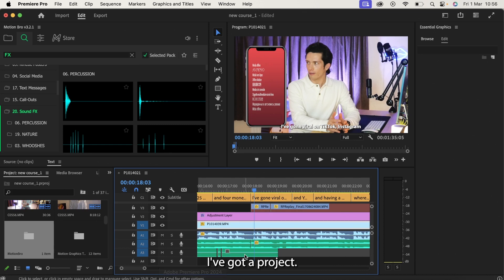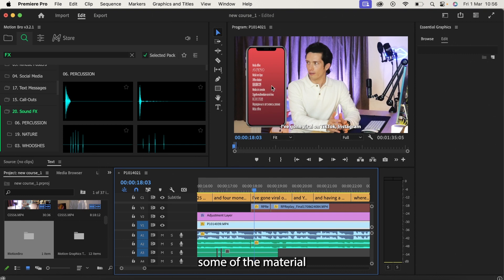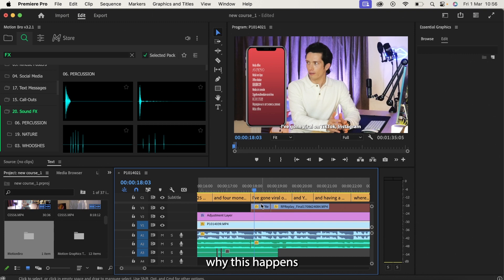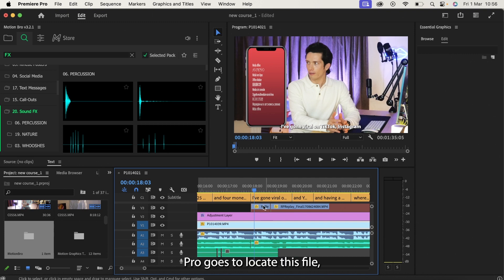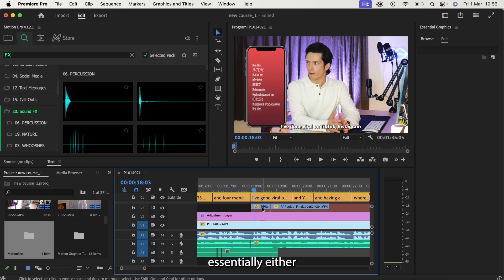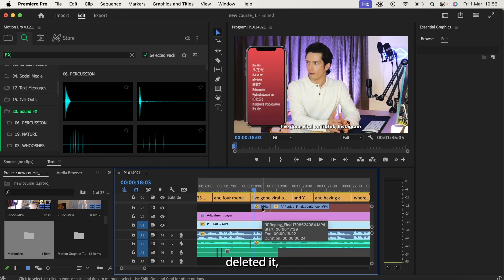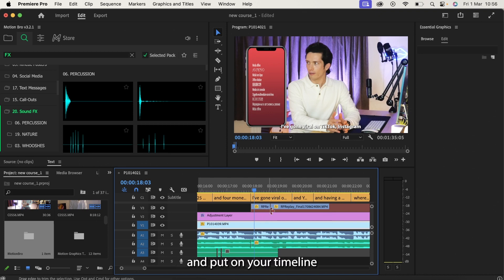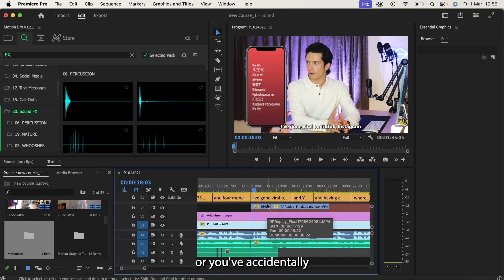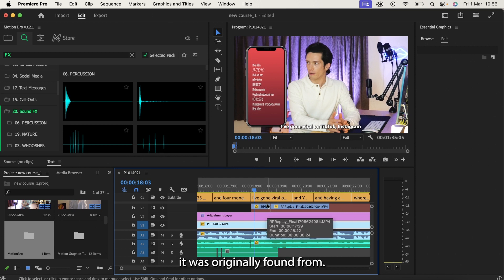So right here I've got a project. We'll see that some of the material I had is now showing as media offline. Now the reason why this happens is that when Adobe Premiere Pro goes to locate this file when you reopen it, essentially either you've accidentally deleted it, the original file that you dragged and dropped and put on your timeline, or you've accidentally moved the location of that file from where it was originally found from.